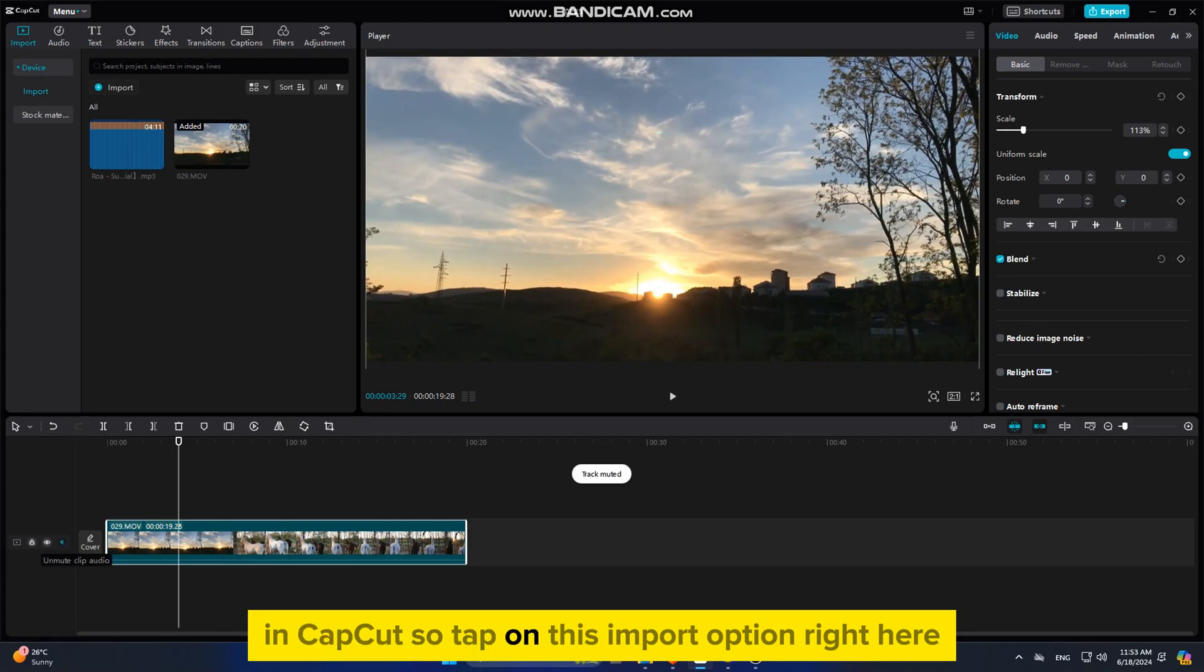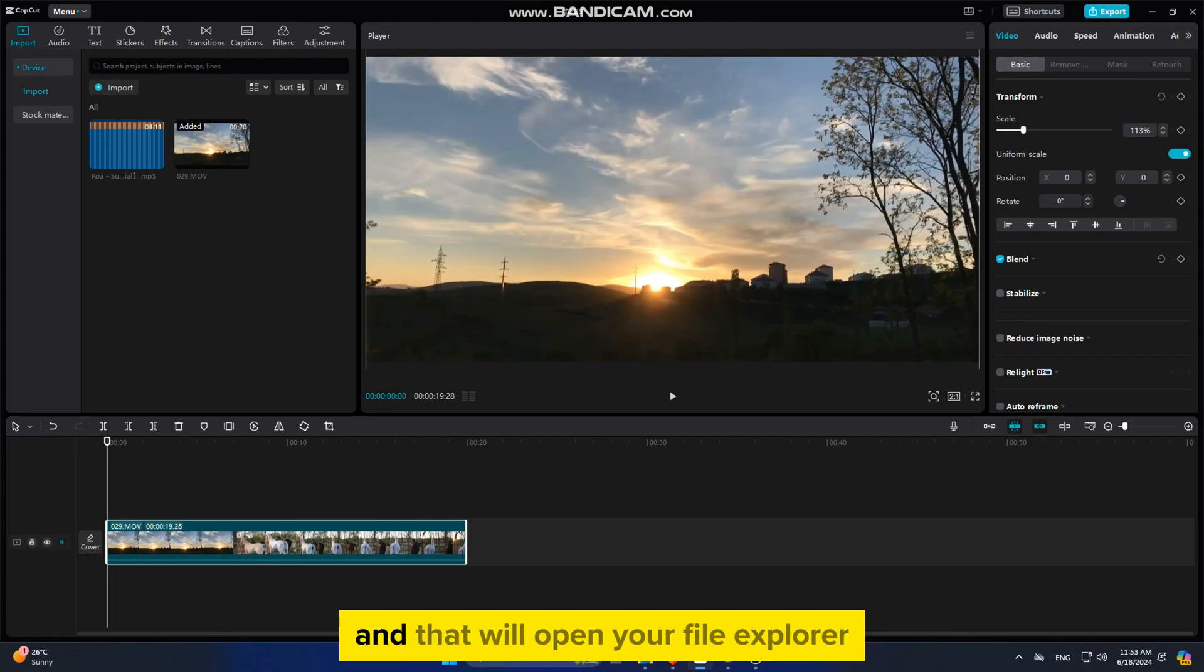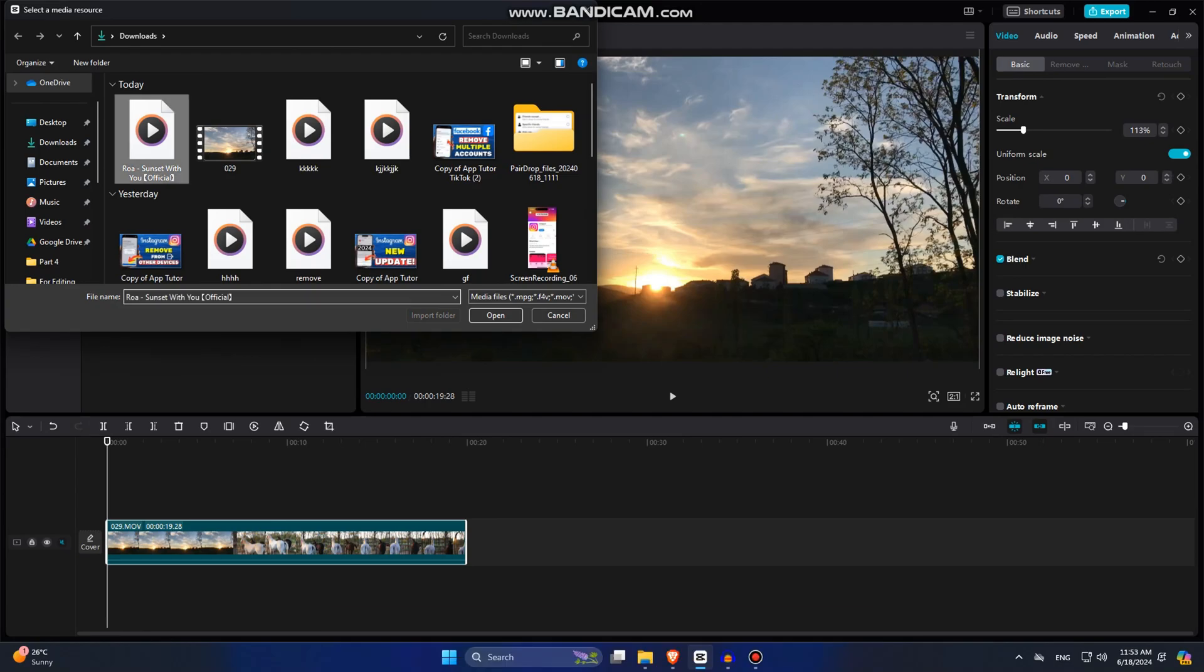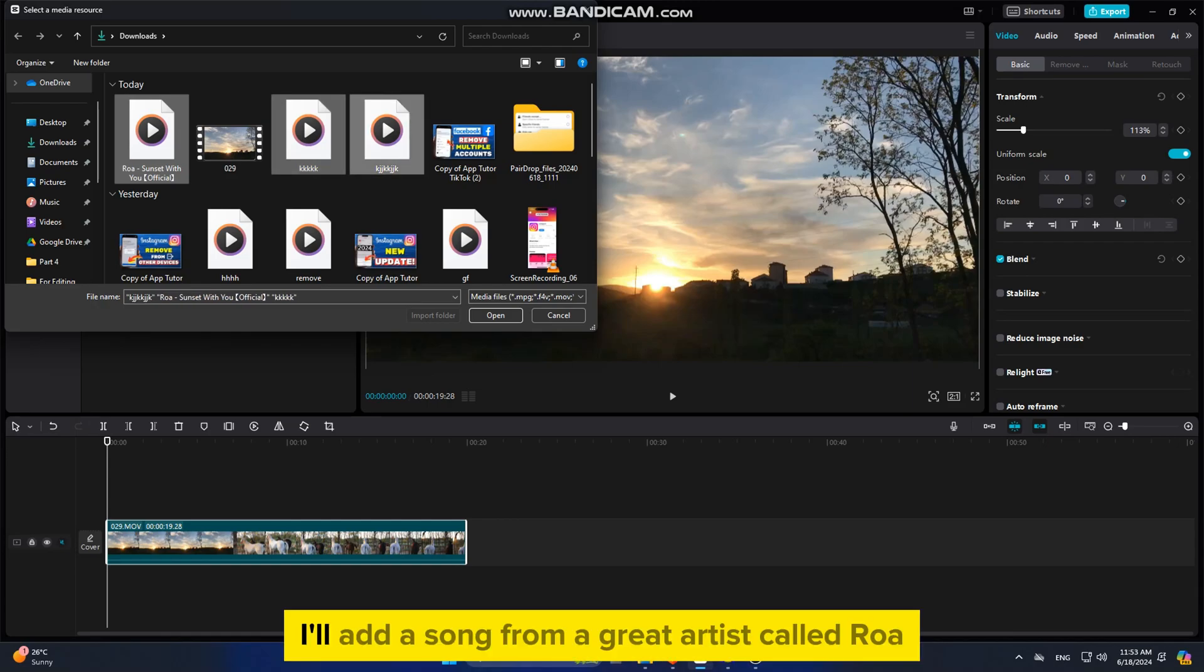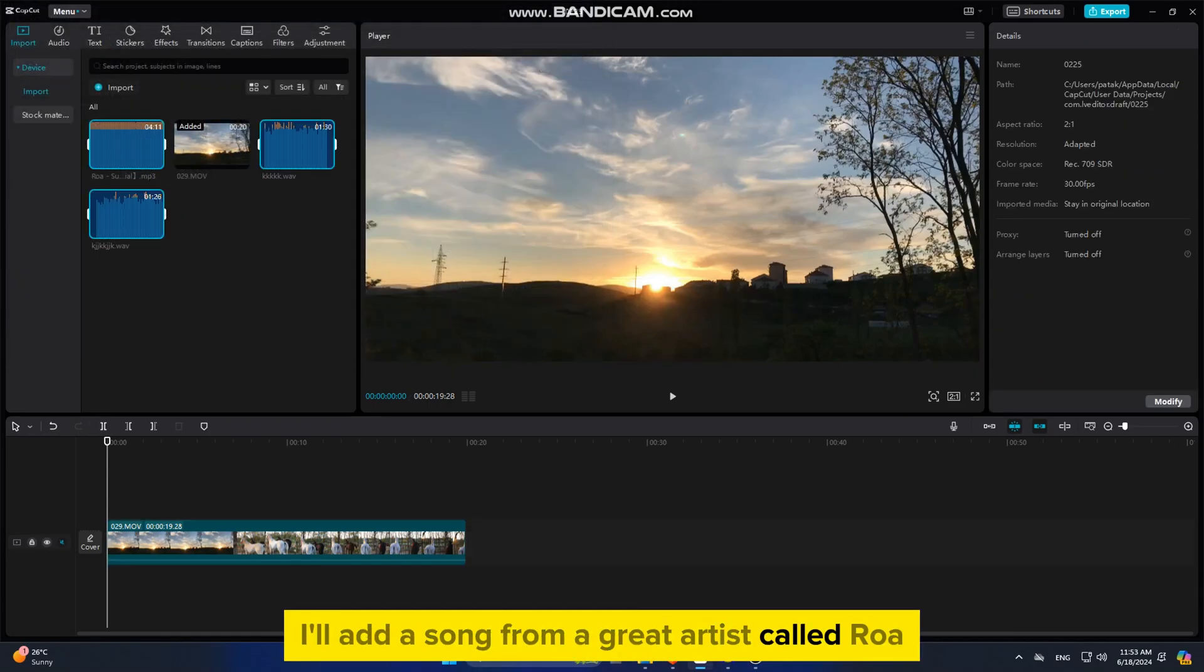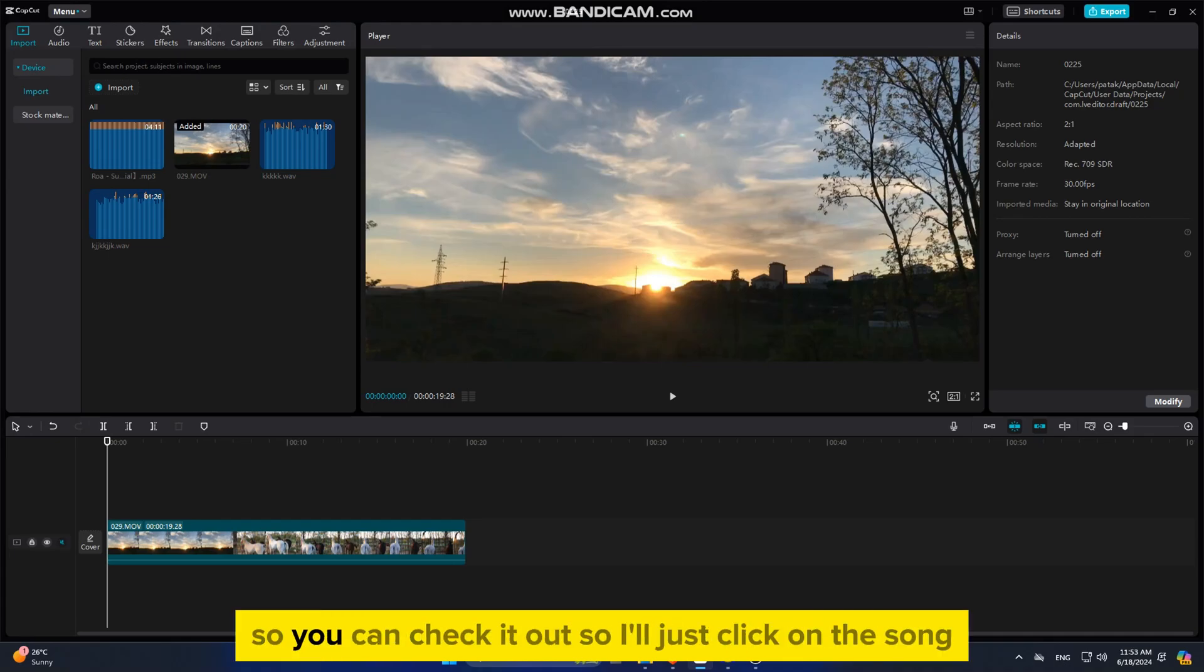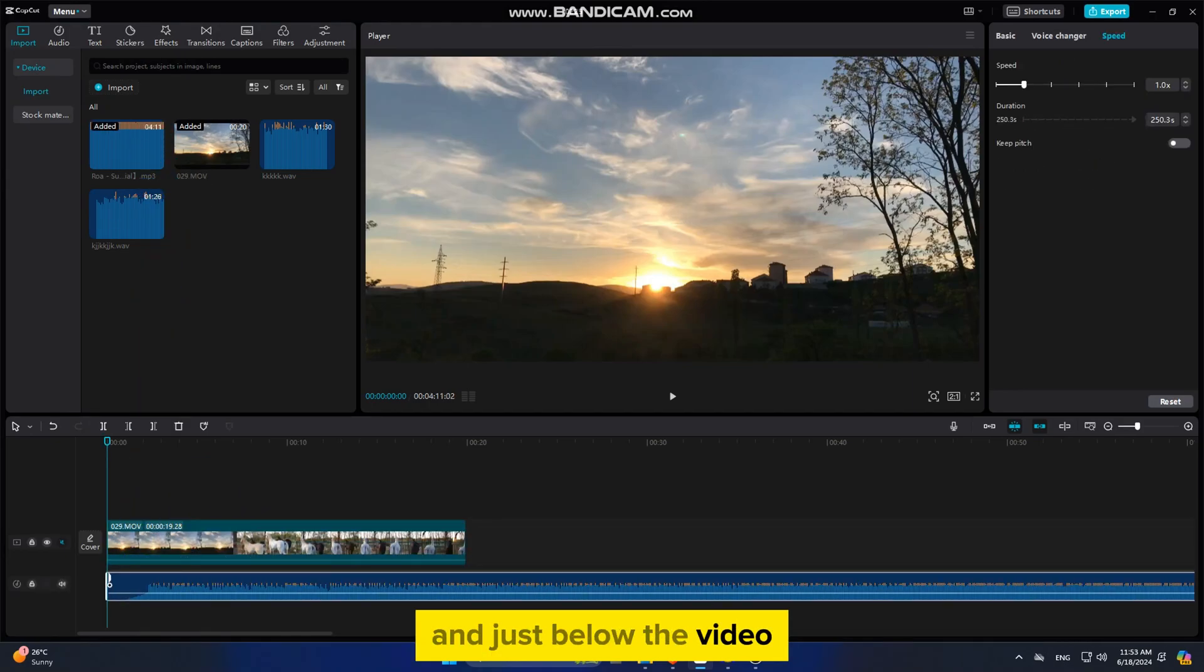Tap on this import option right here, and that will open your file explorer where you have to find the audio file, whether that's a soundtrack, sound effect, or whatever you want to add to your project. I'll add a song from a great artist called Roa, and I'll leave this song link in the description so you can check it out. I'll just click on the song and then drag it over to my timeline just below the video.